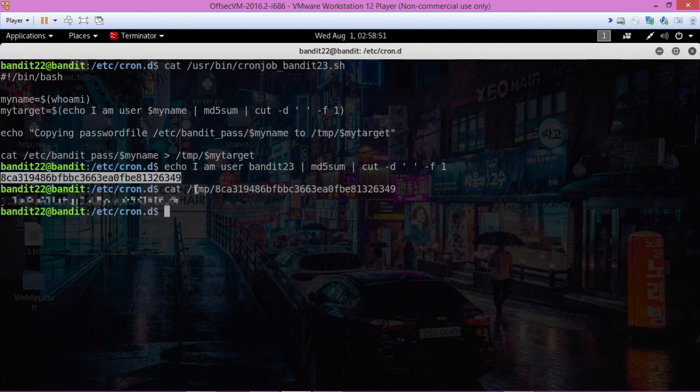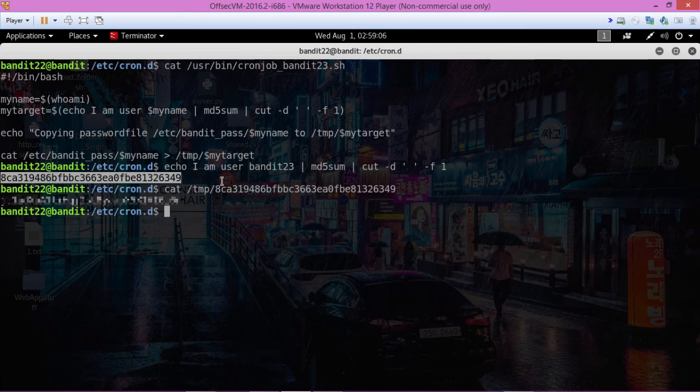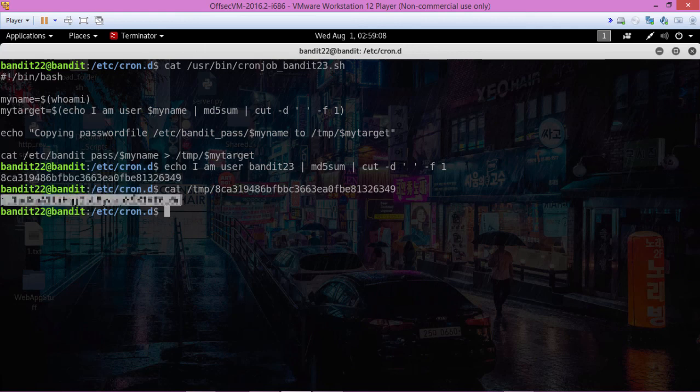looking in the temp directory and hoping that it was there. And it was, so go ahead and copy this password and let's move on to the next level.